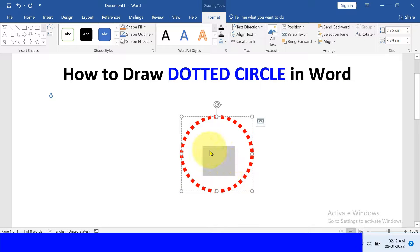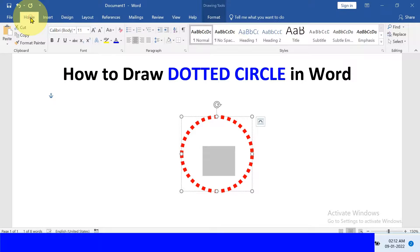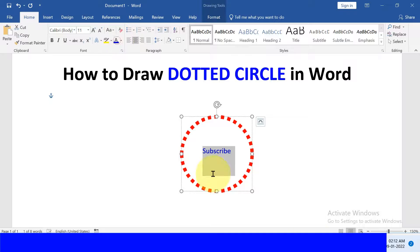So just select the text by pressing Control A, go to the Home tab, and select the color of the text.